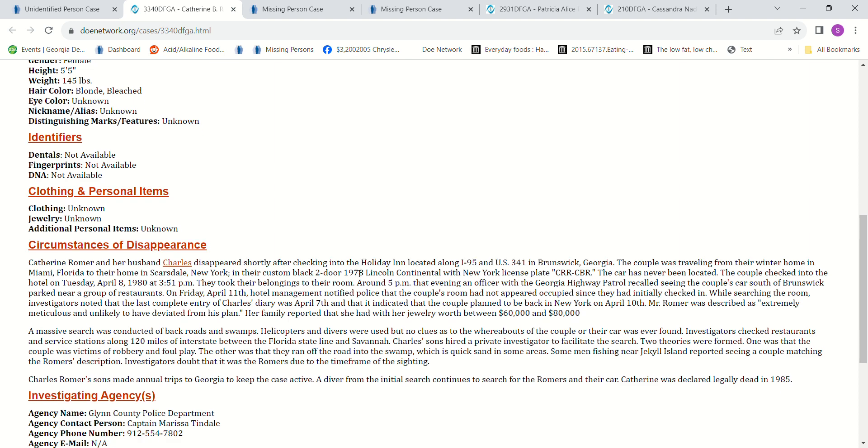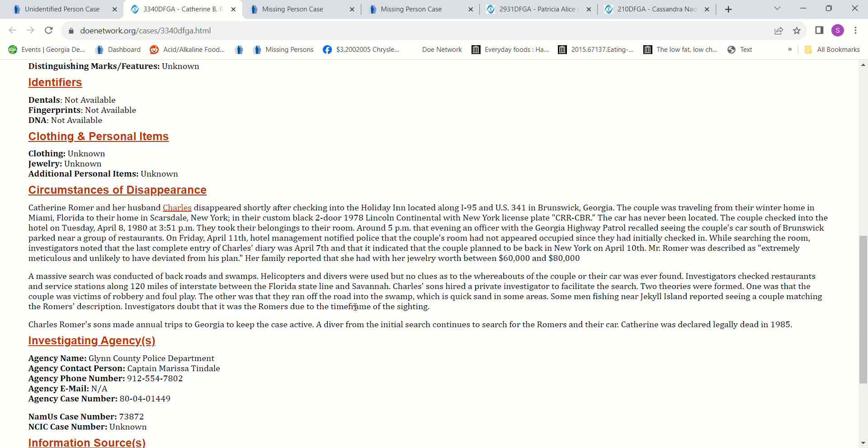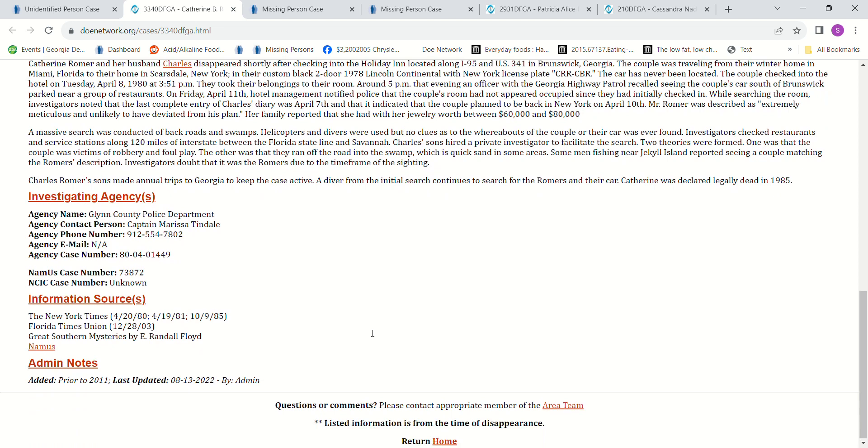You can pause this and read it. It talks about how they had valuable jewelry with them. They had a house in one area and a house in another area, and they were traveling. They did a massive search for them and they've never found any clues as to what might have happened to them. So that's one person.